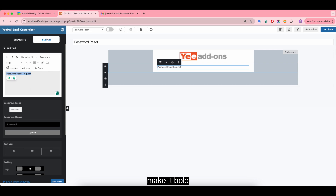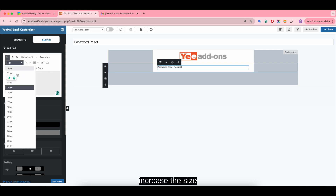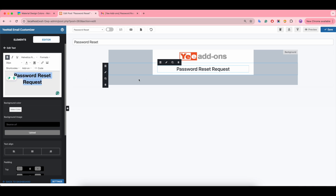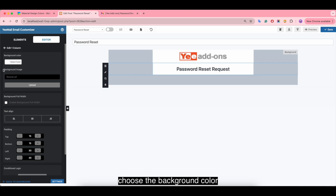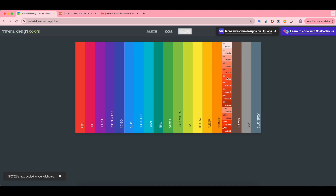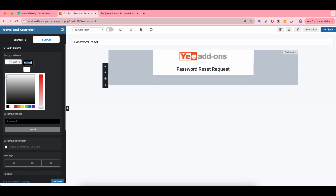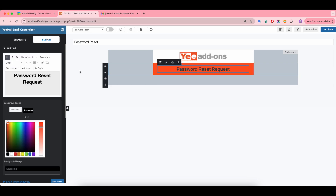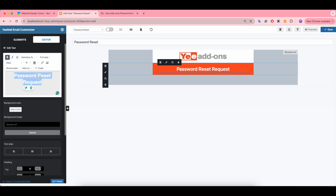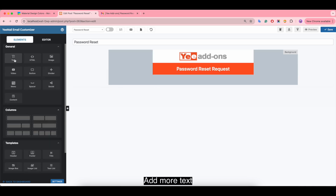Center the image, then add text. Make it bold, increase the size, and set center alignment. Choose the background color, then change the font color.